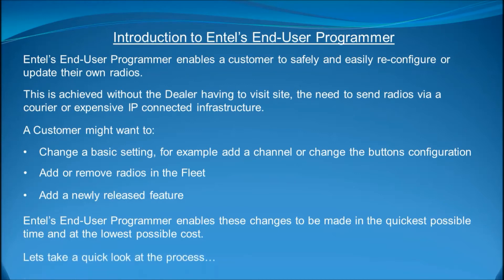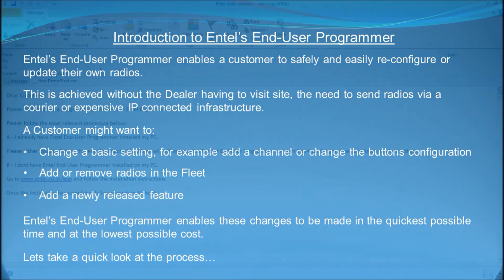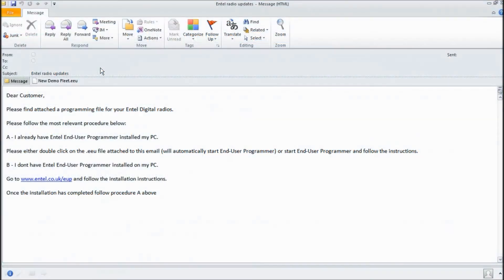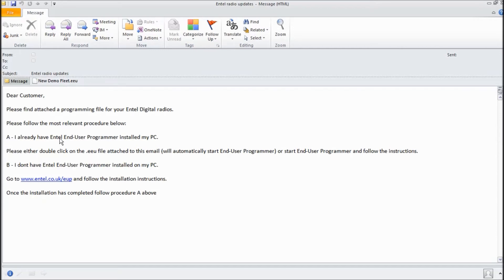Let's take a quick look at the process. The first step in the process is for the dealer to create a new fleet file for his customer. This will then be emailed on. Here is an example of such an email with the fleet file attached and some basic instructions.